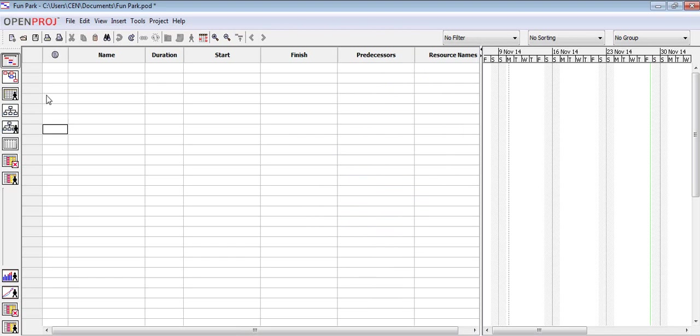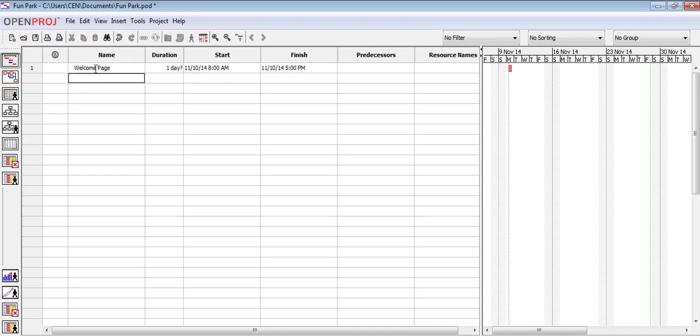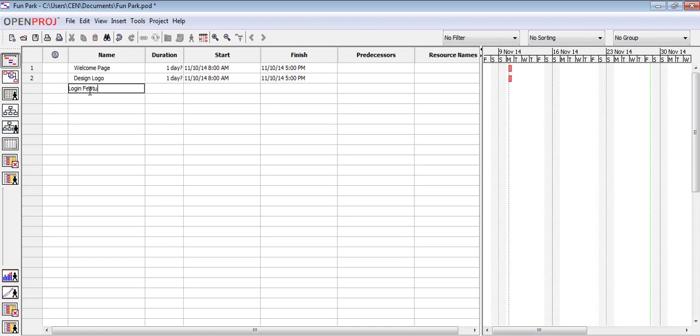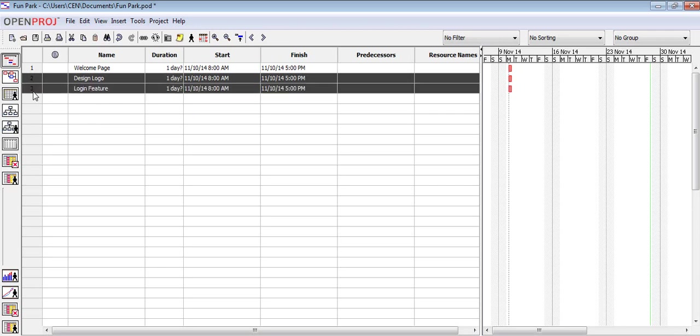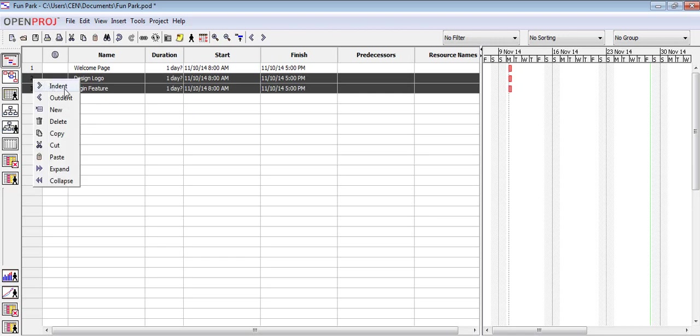Let's create some tasks. This will be our first task. Let's create two more tasks which will be the sub-tasks of the first one. By default, the duration of the task is one day. To make the last two tasks the sub-tasks of the first one, we need to indent them. To indent the last two tasks, select those two rows, right click and in the context menu, choose indent.